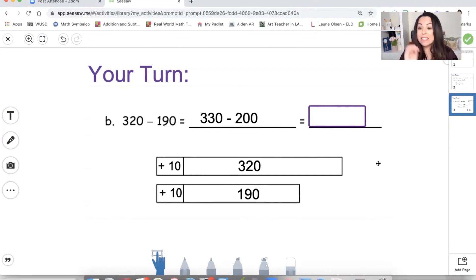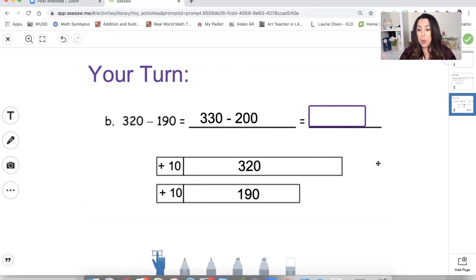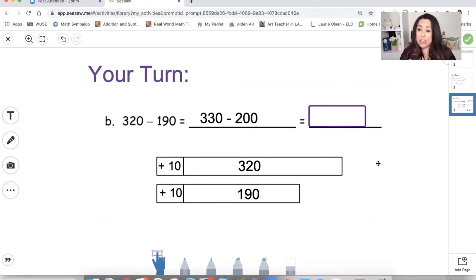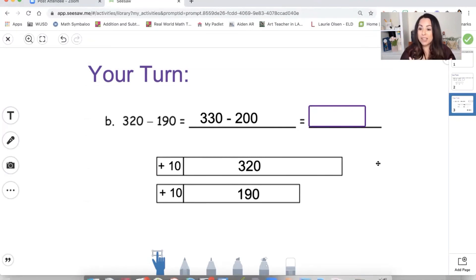Remember, this is just a strategy. If you don't feel comfortable with it, that's okay — we will have more strategies for you to use. Math allows thinking to happen, so try this strategy out. If you like it, it's something you can use for the rest of your life. If you don't, you learned something new and can move on to the next strategy and find something that works for you. And that's all for today. Bye!